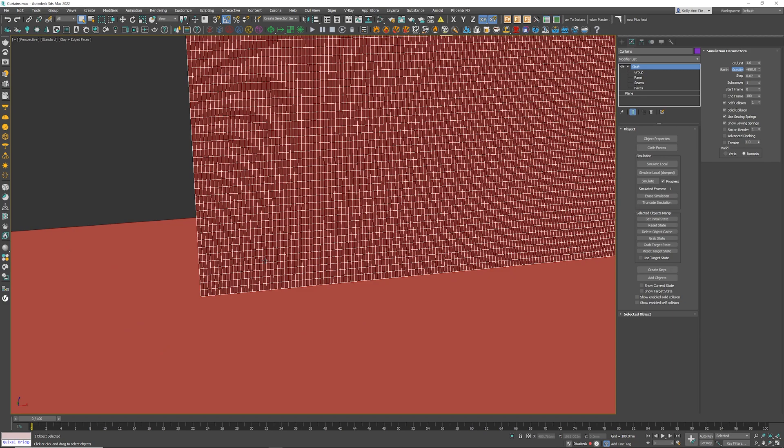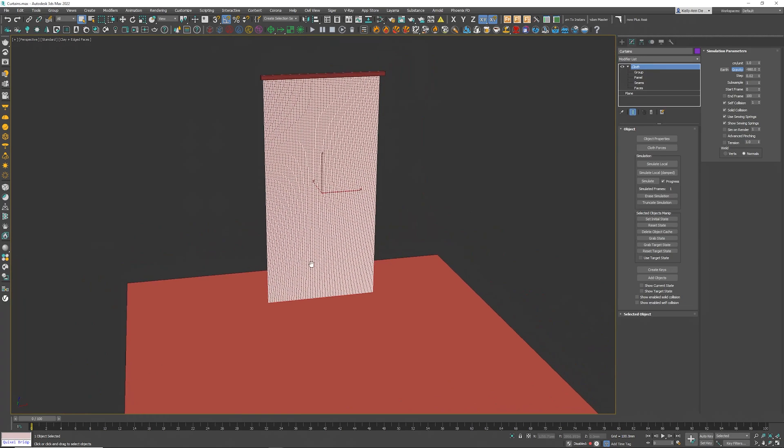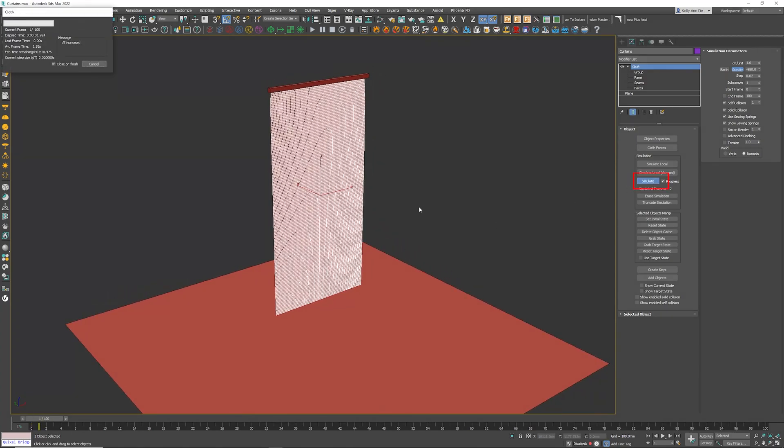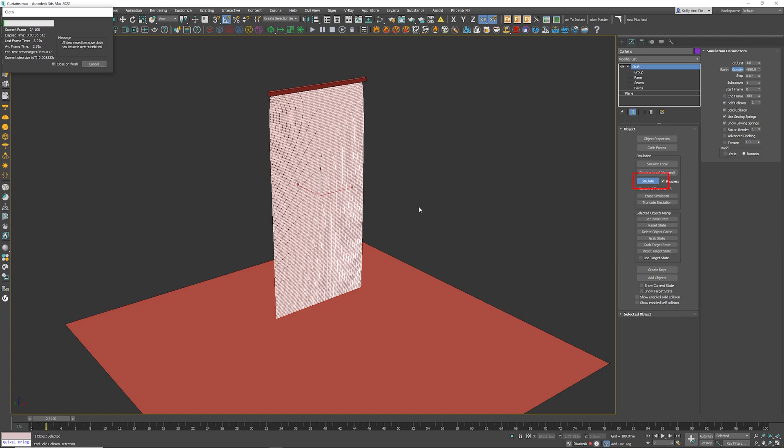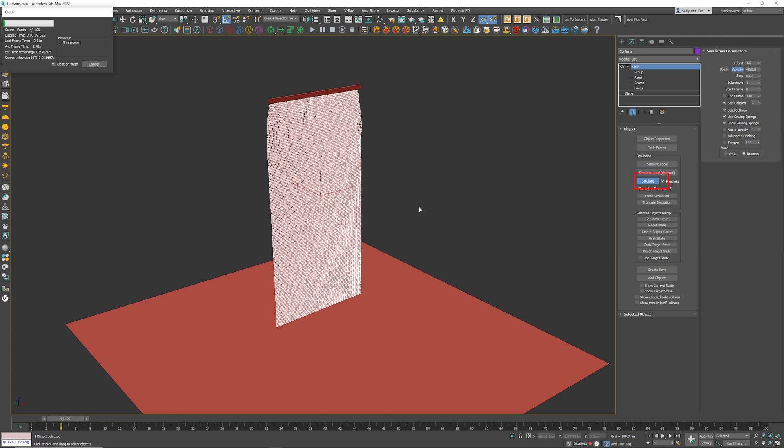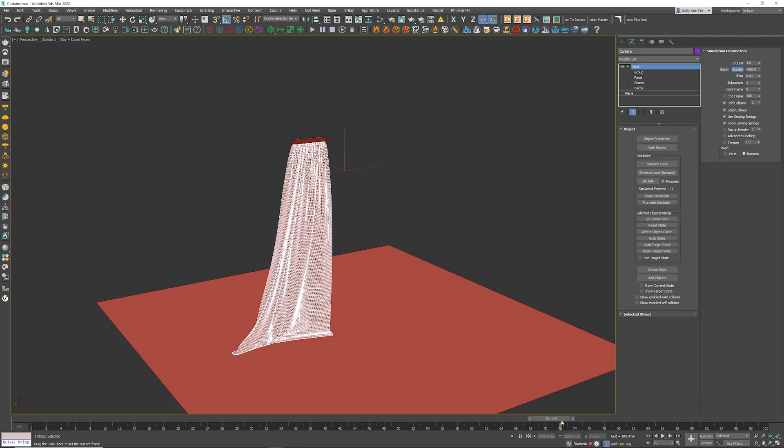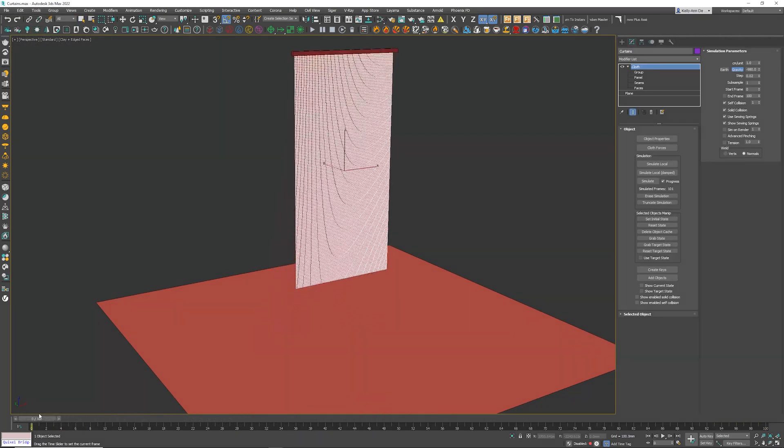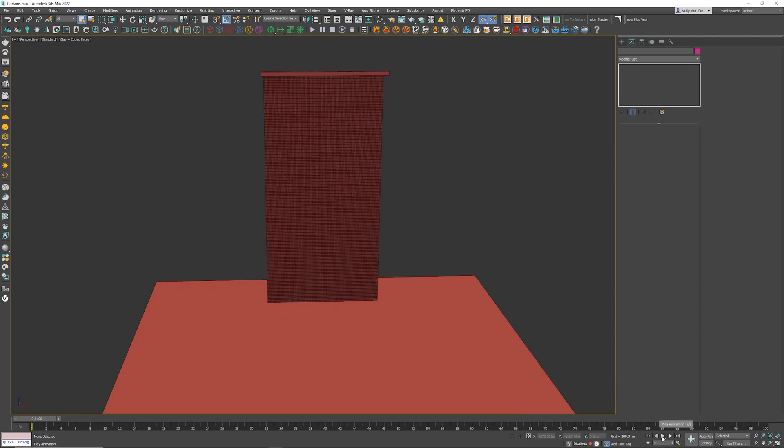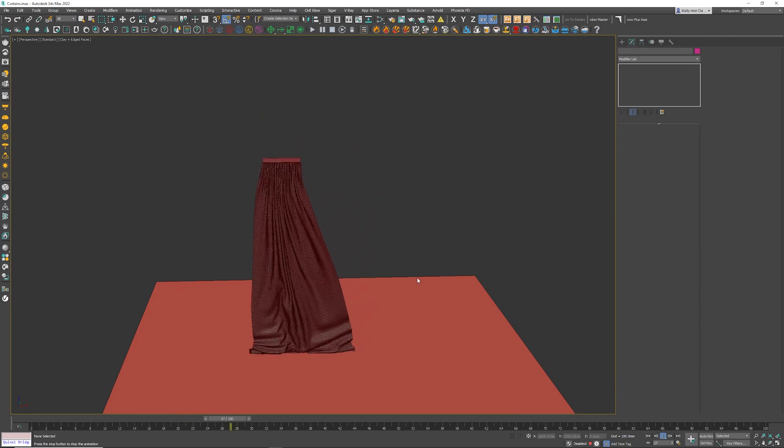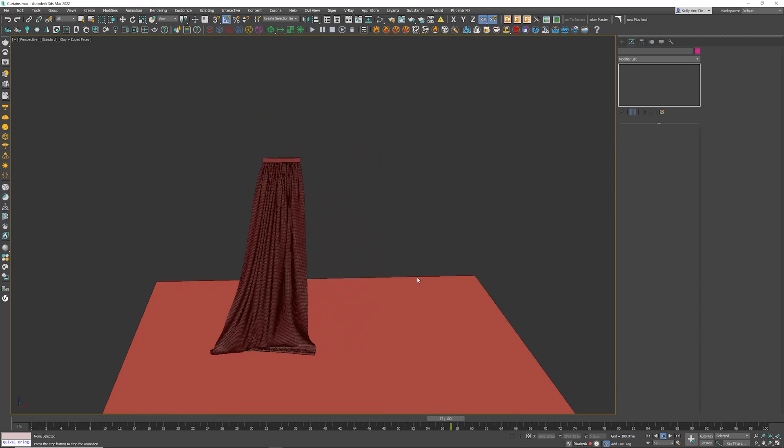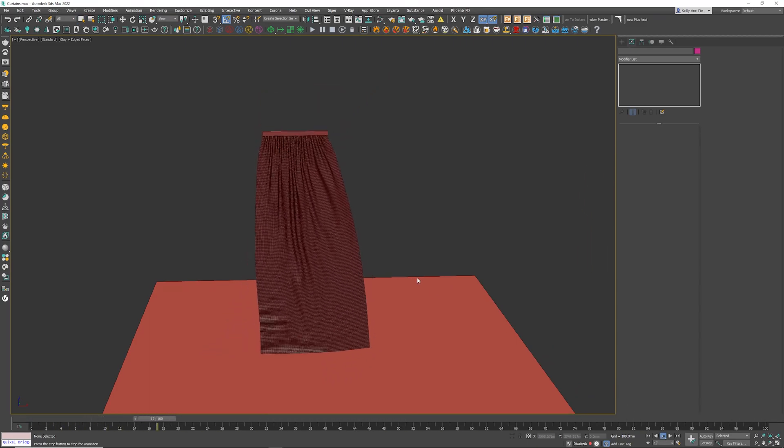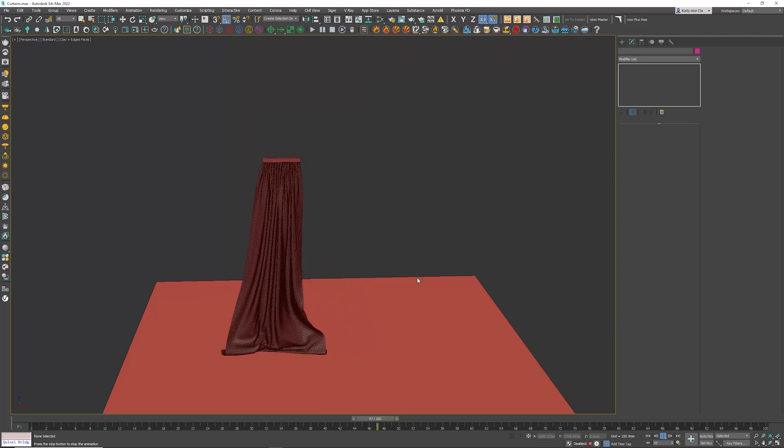So all we need to do now is click on the Simulate button. Now depending on the strength of your PC, this could take a while, again depending on how many length and width segments you've actually put on the plane. So I'm going to let this finish and then we'll continue. Okay, now that that's done, if I scroll all the way to the left and simply click the play button, look how cool that looks. Very, very easy, very, very cool to do, and now obviously we have these beautiful curtains.